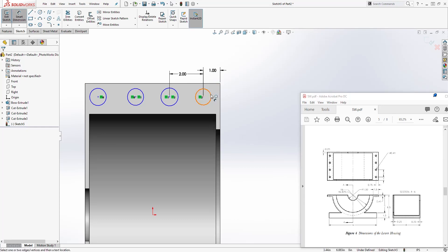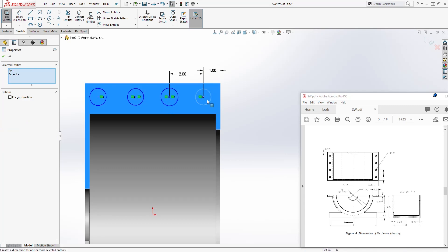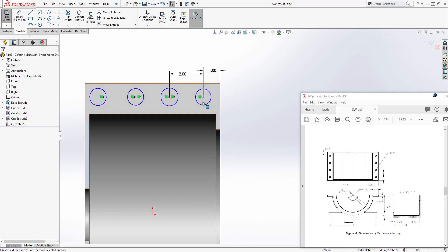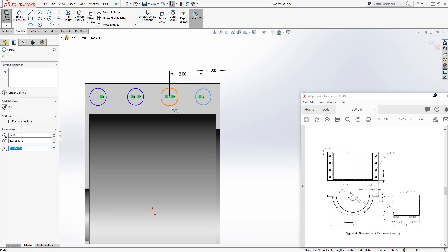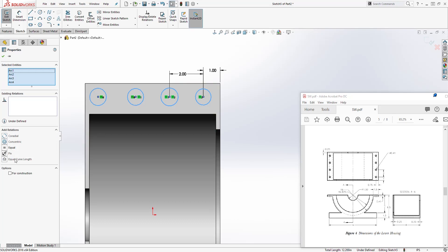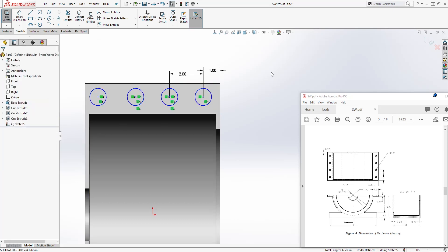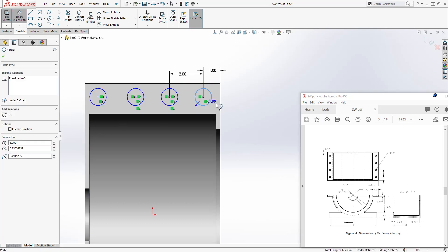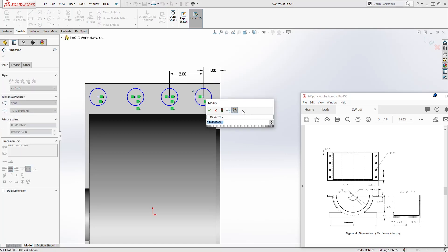Select all four circles, hold down the control key, and add an Equal relation. Add the dimension for the circle diameter, which is going to be 0.41.